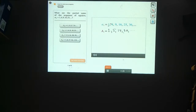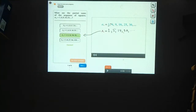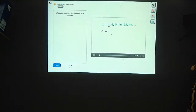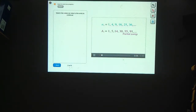The only sequence that matches that is this one here. They're 1, 5, 14, 30, 55, 91, and so on. So these are the partial sums of the sequence up here.